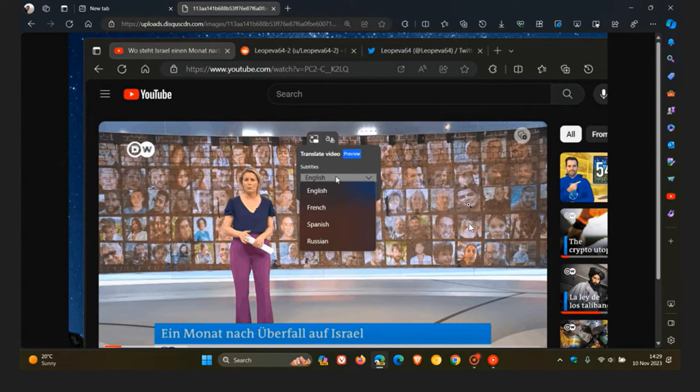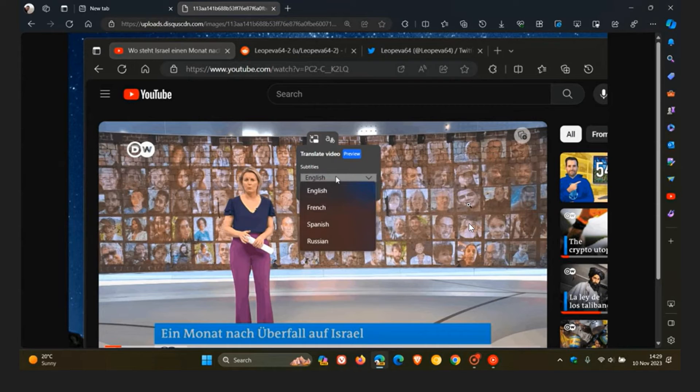But obviously, that is all set to change. Now, according to Microsoft, this real-time video dubbing and subtitles will be available on different video sharing platforms, like YouTube, Bloomberg, LinkedIn, Reuters, and a whole lot more.